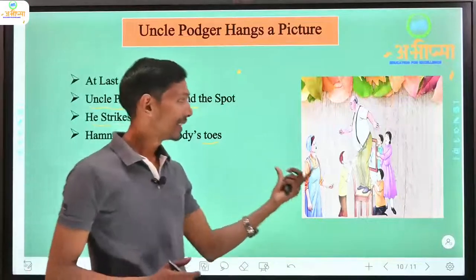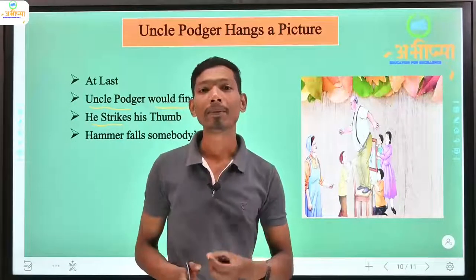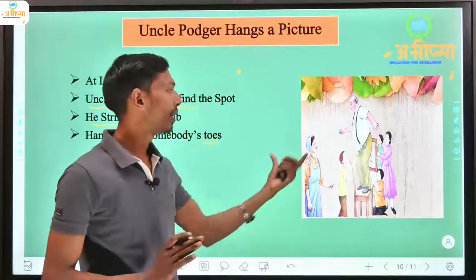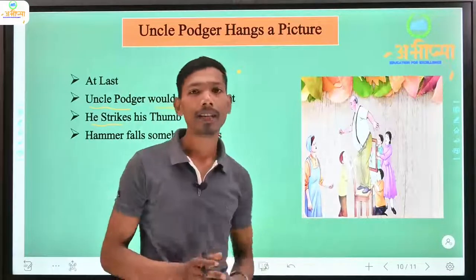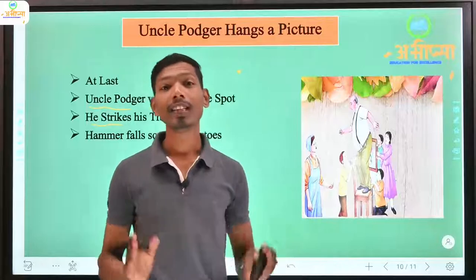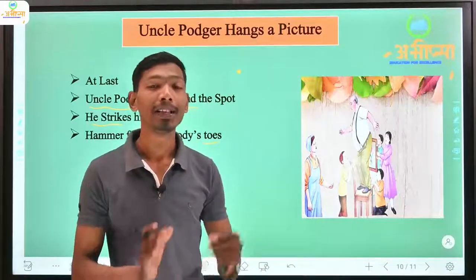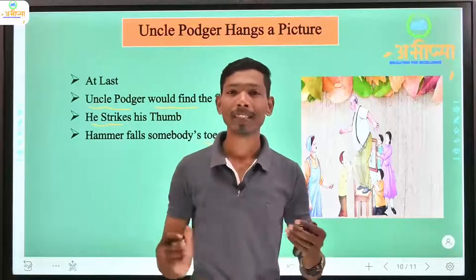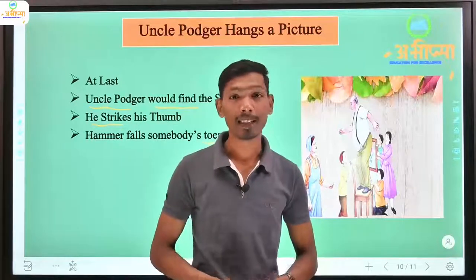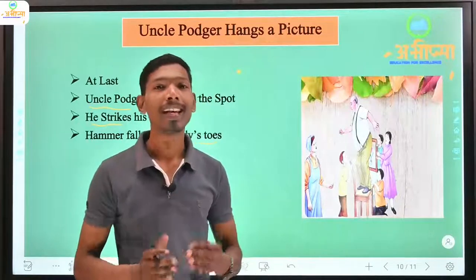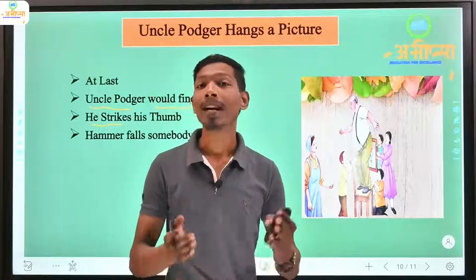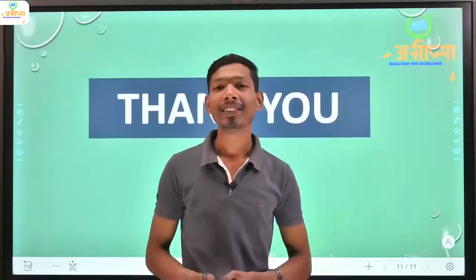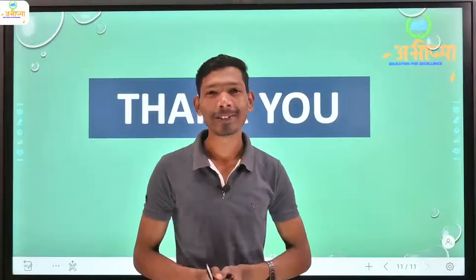So in this story we have seen Uncle Podger and his family members who are not able to do a small job. This story reflects truth about human nature. I hope you understood this video lecture very well. I will meet you in the next video lecture. Thank you.